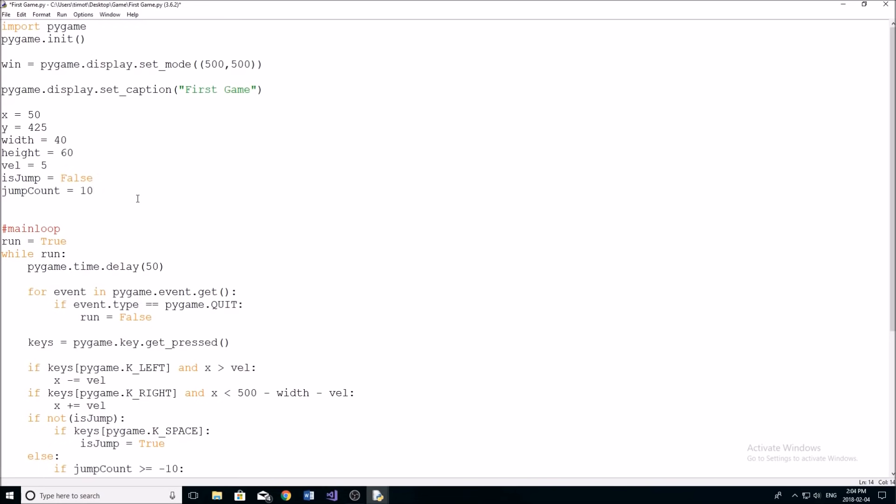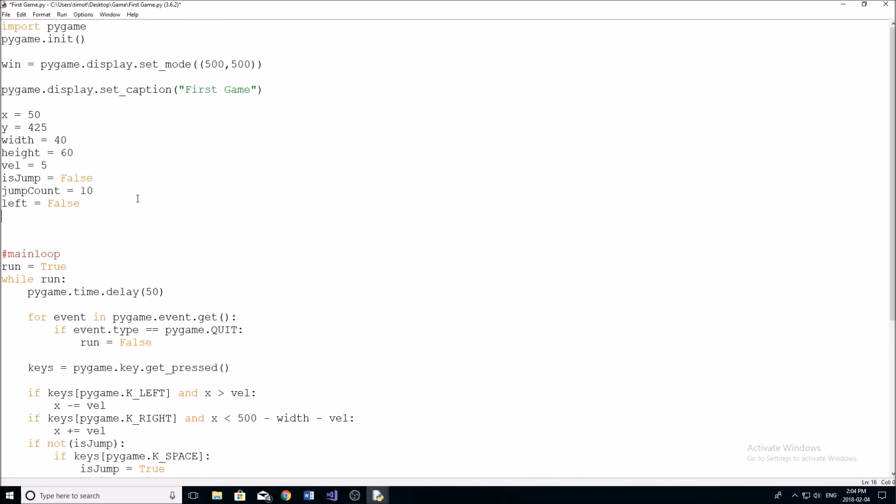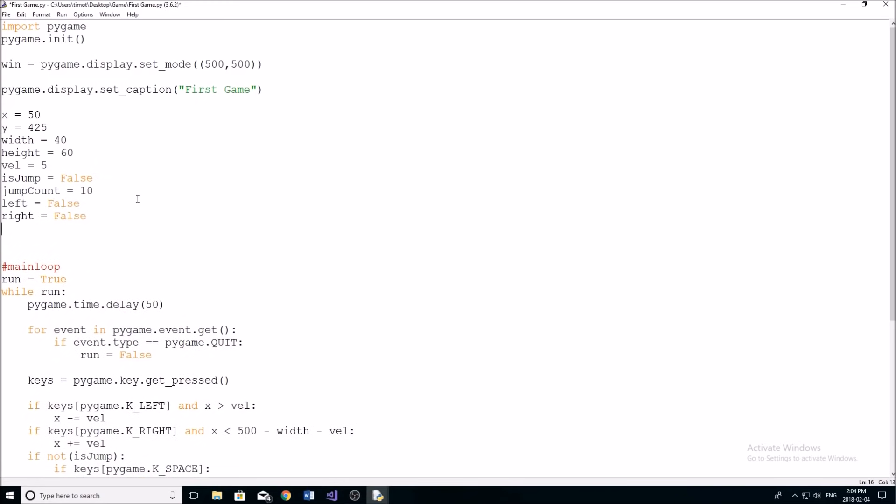Now this is important because we need to know what frame or what picture we're going to be showing on the screen, so that we can display it accurately. So we're going to start with our first variable, which is going to be called left, set that equal to false. And then we're going to do right, set that equal to false as well. And then we're going to do walk count, and we're going to set that equal to zero.